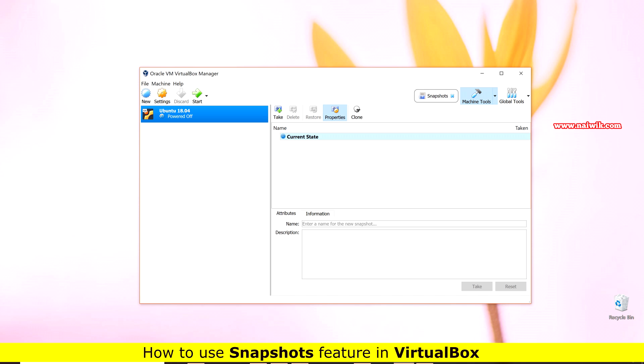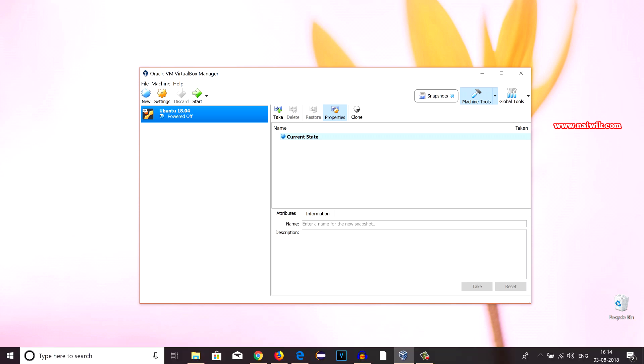For those who don't know what is Snapshot, Snapshot allows users to save a particular state of the virtual machine for later use. It means that if you have messed with the settings of a virtual machine, you can come back to the saved stage by using the Snapshot feature.